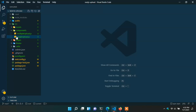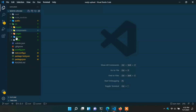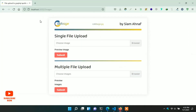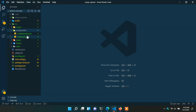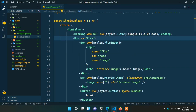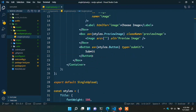Here I created a project with Next.js by typing 'npx create-next-app'. This is my project folder. I already wrote some code — I designed two fields, one for single file upload and the other for multiple file upload. In VS Code I already created two components: one for single file upload and the other for multiple file upload.